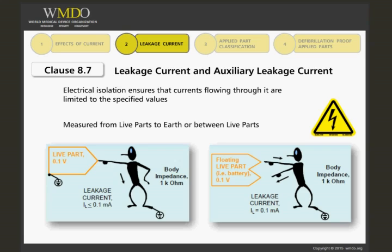The left side shows current flowing from a part with 0.1 volts through the operator or patient to ground. The right side shows current flowing between two potentials of a floating part, such as a battery-powered device. This is also called auxiliary leakage current.